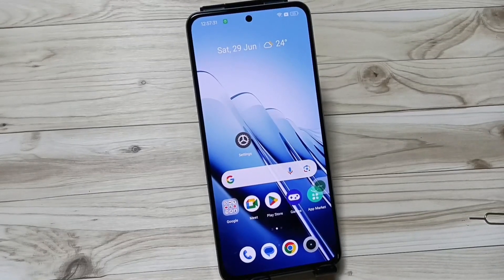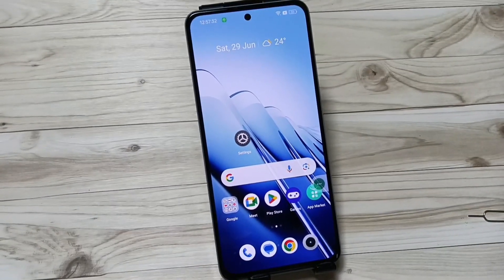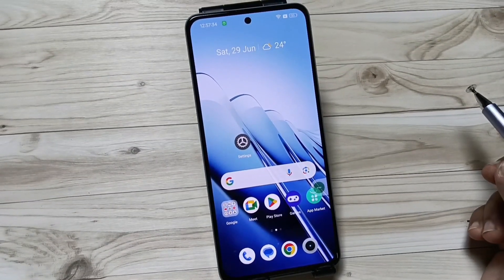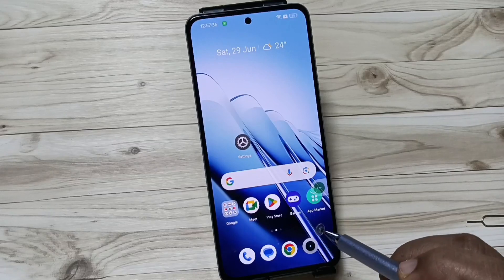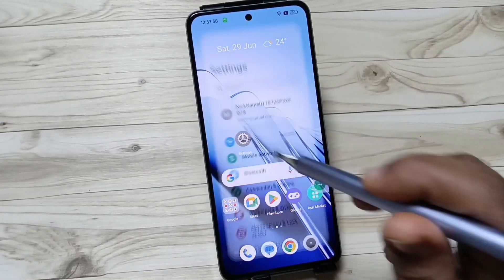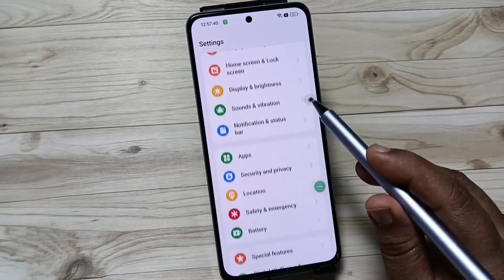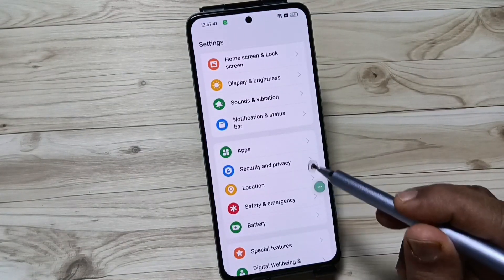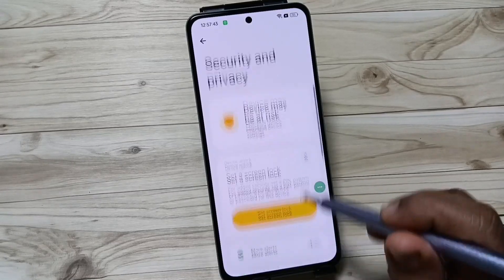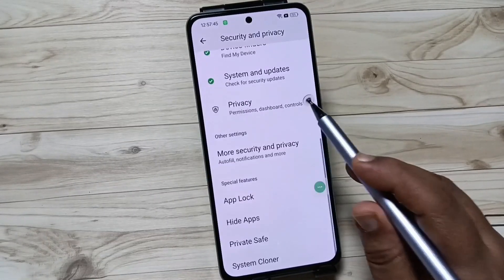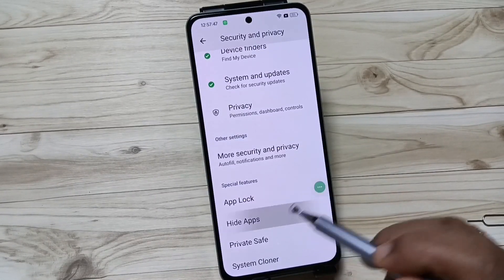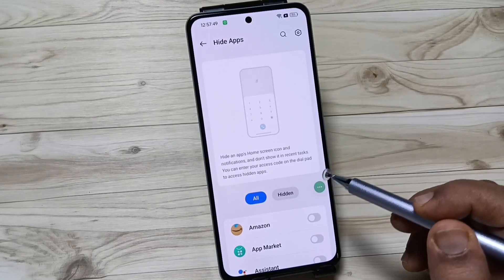Welcome to my YouTube channel. Today in this video I am going to show you how to hide and unhide apps on this device. This is very simple. Go to Settings, then scroll down and tap on Security and Privacy, then scroll down again and you can see the option Hide Apps. Tap on this one.